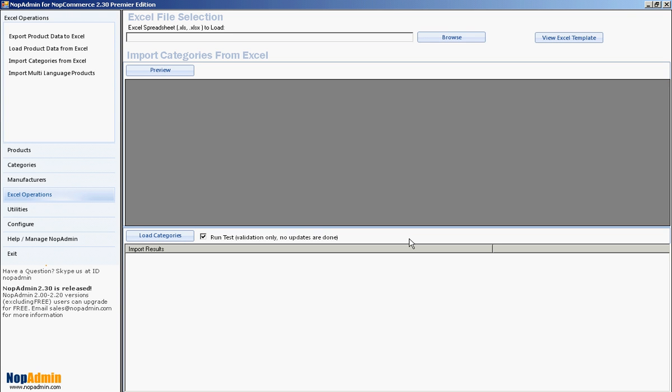Hi, this is Sean from NOP admin. Starting in NOP admin 2.30, we provided the ability to not only create category names using Excel, but also to create relationships of those particular product names up to 15 levels deep. I don't personally know of any e-commerce store that has categories up to 15 levels deep — even eBay and Amazon don't go that far. But we tried to go the extra mile. Today I want to quickly do a demonstration of how you can import category names as well as assign the relationships. It's not hard, it just requires a little attention to detail.